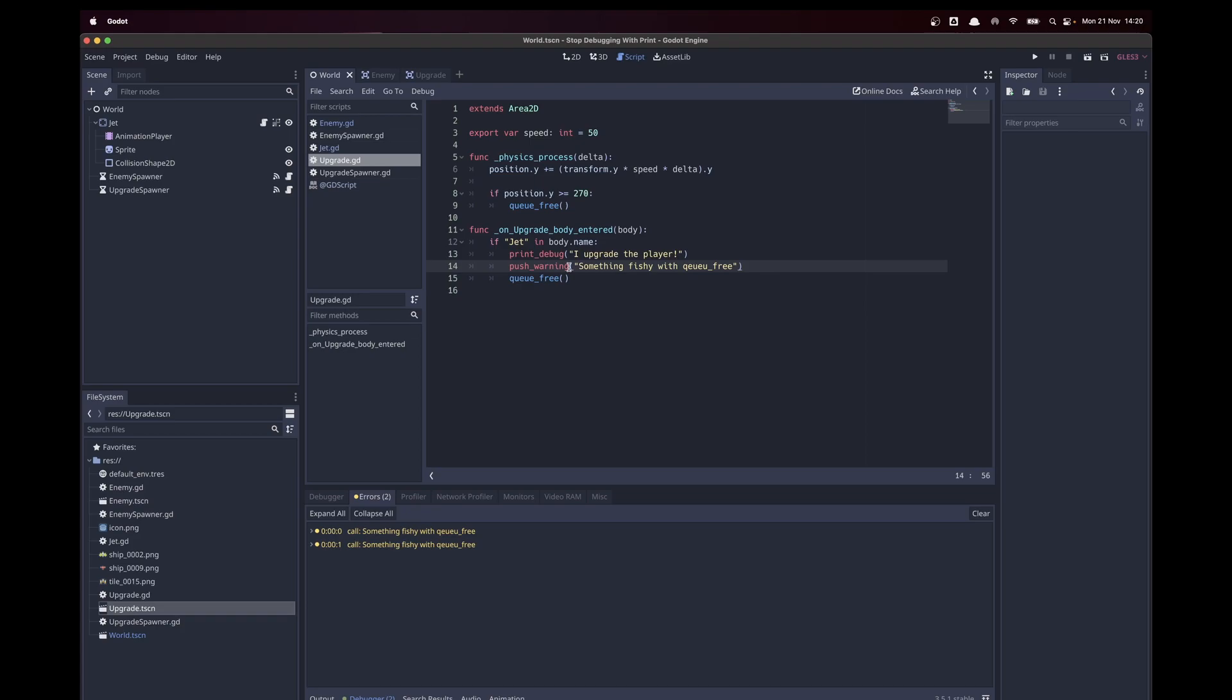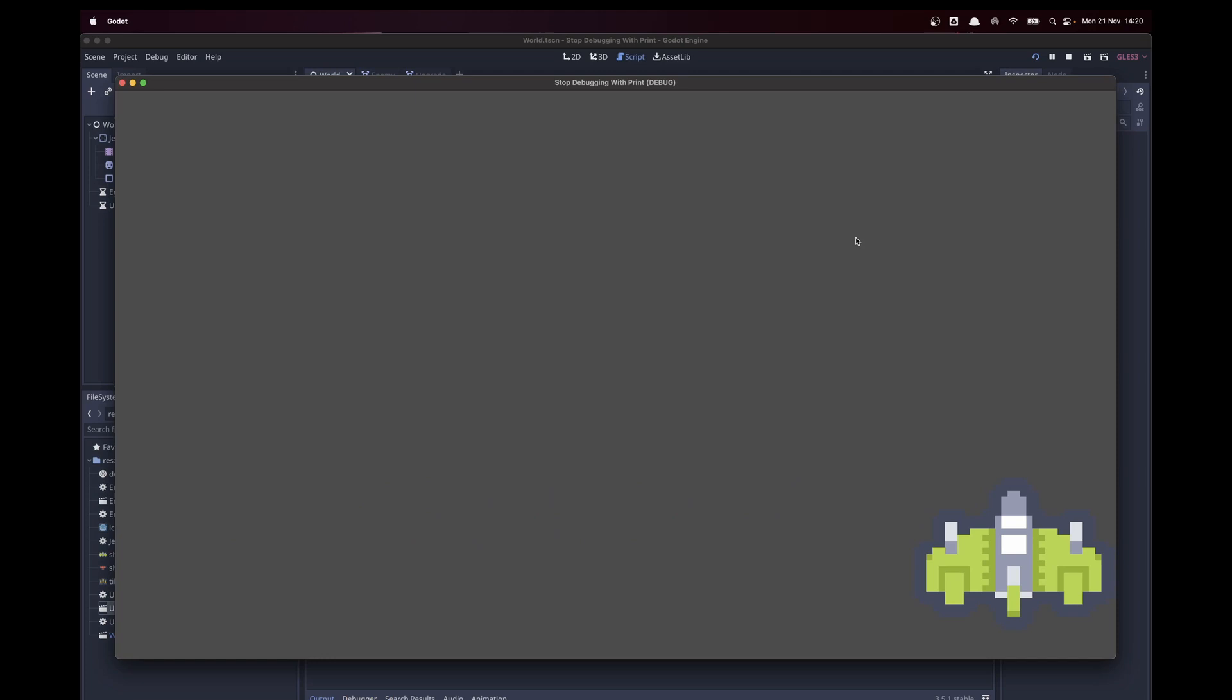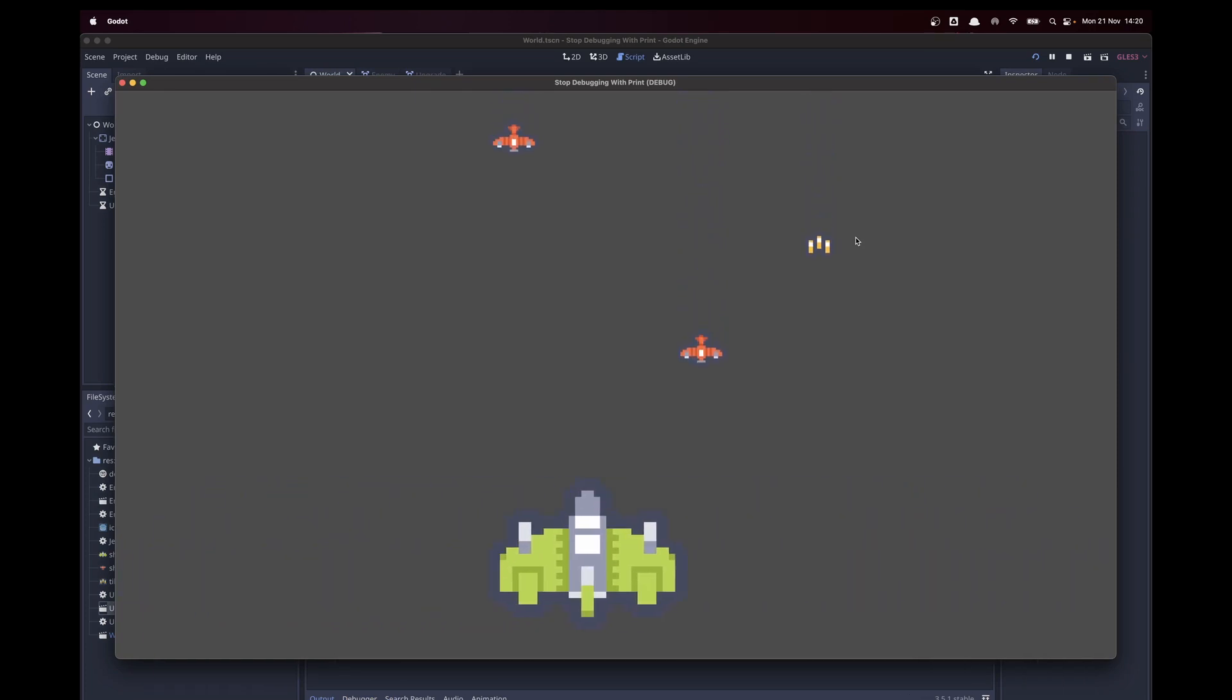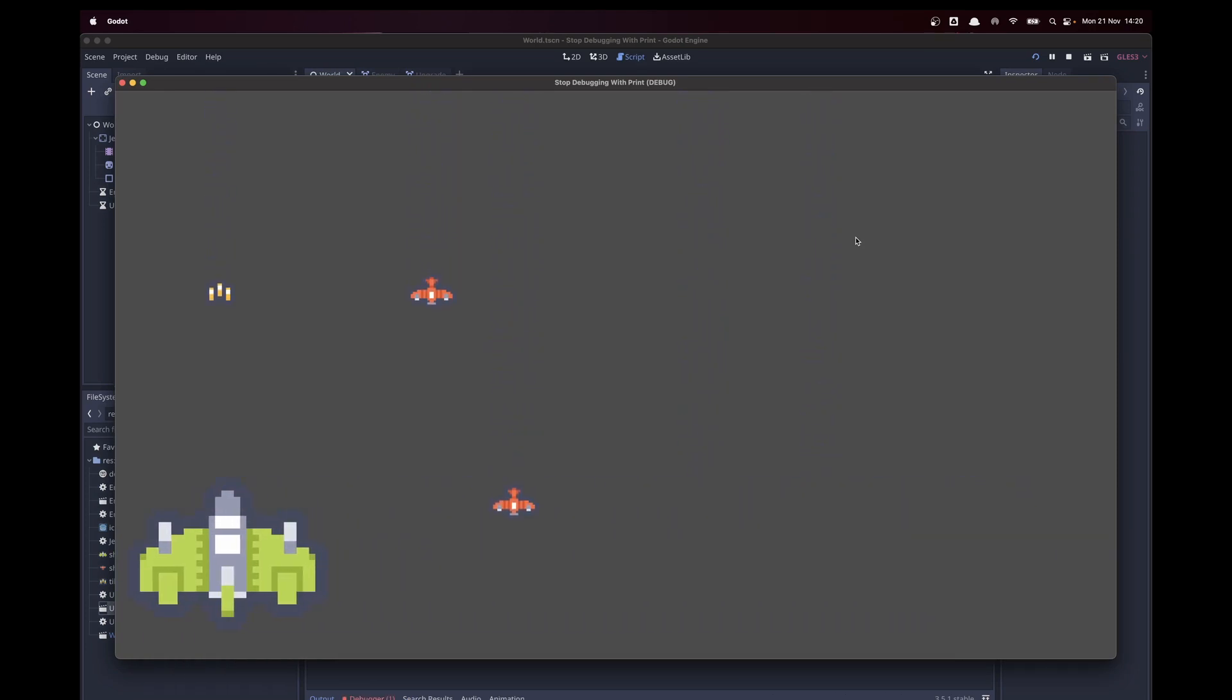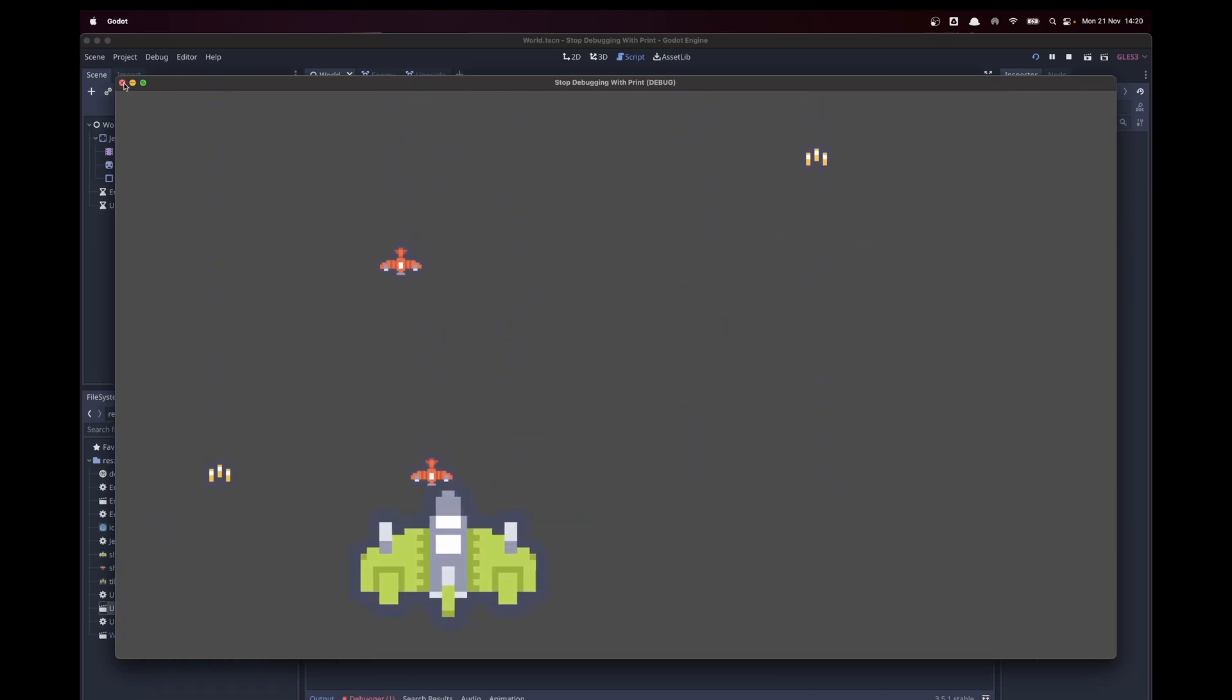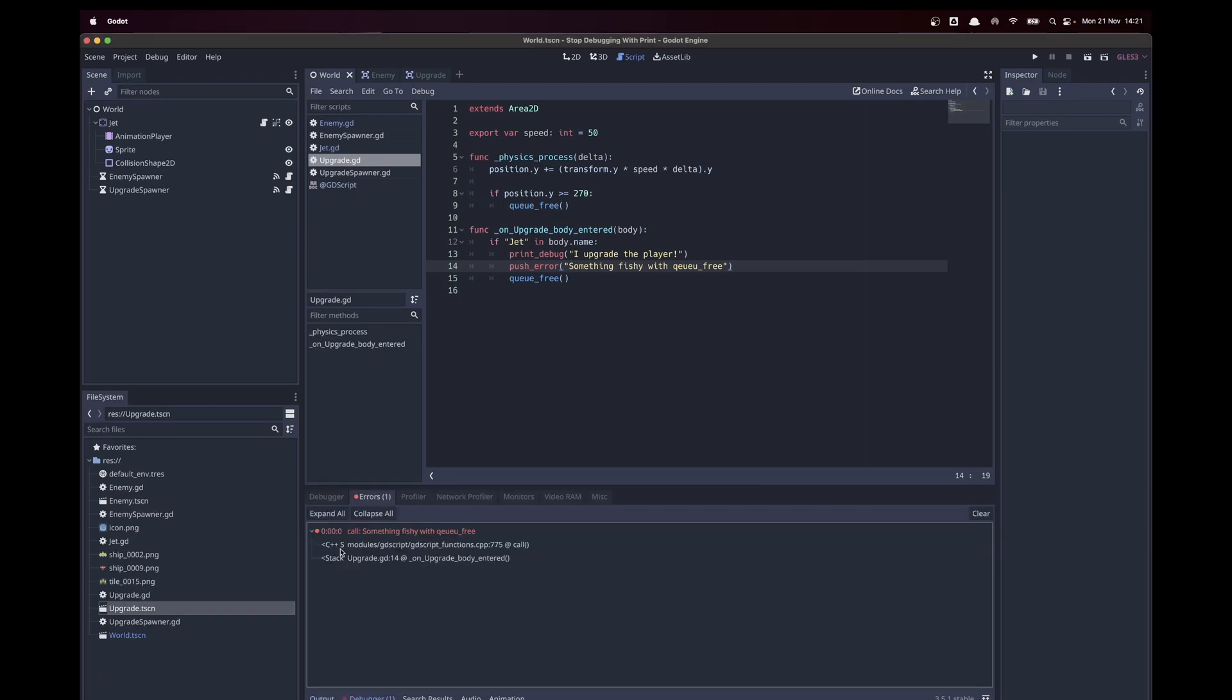We can also do this with push error. For example, if you have something that is game breaking, not per se that Godot is crashing but you really want this not to happen, you can push an error.